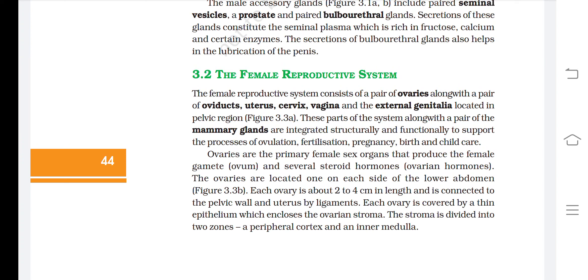Ovaries are the primary female sex organs that produce the female gamete (ovum) and several steroid hormones called ovarian hormones. The ovaries are located one on each side of the lower abdomen. Each ovary is about 2 to 4 cm in length and is connected to the pelvic wall and uterus by ligaments.